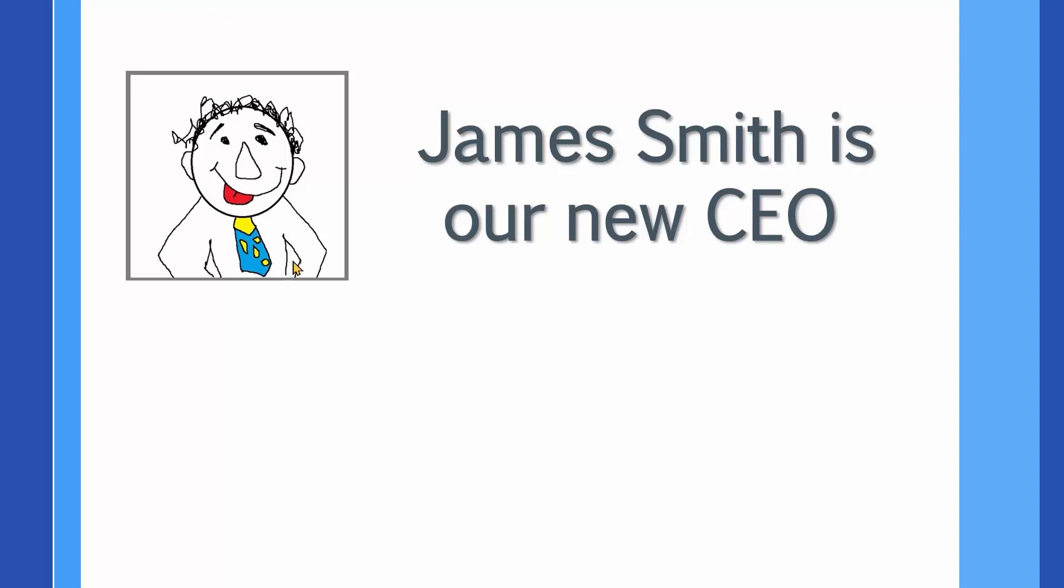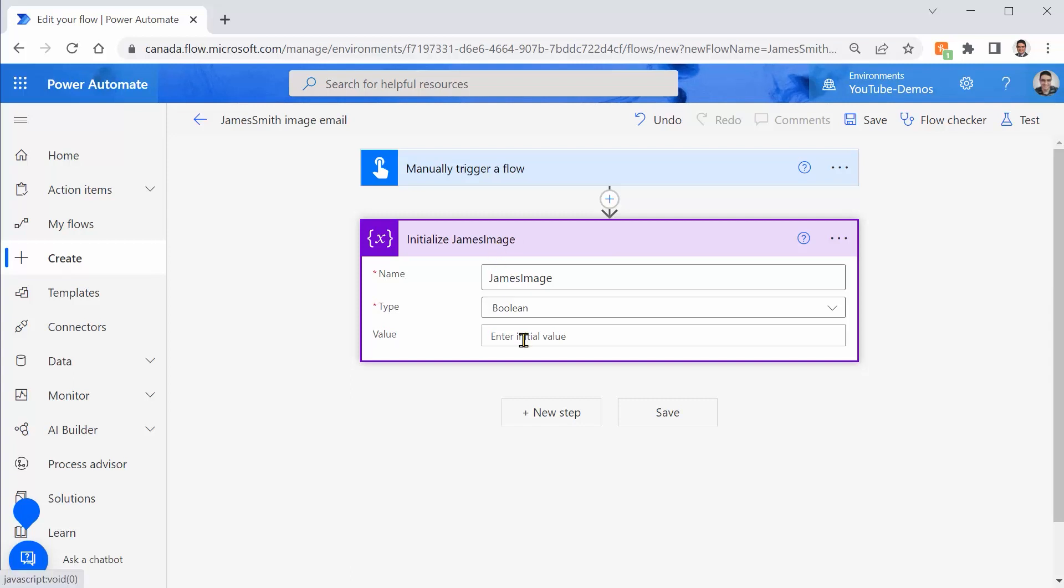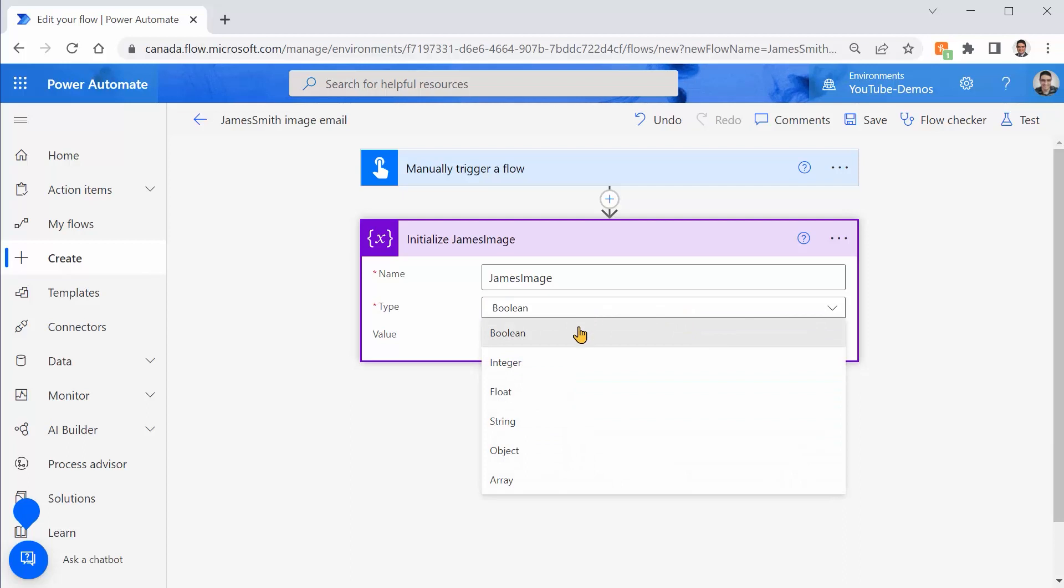We received this file and we want to work with it. First thing we need to do is put this file inside a variable. So we go inside Power Automate. I created a flow called James Smith image email, and inside that, I created a variable called James image, and we need to pick the type image.